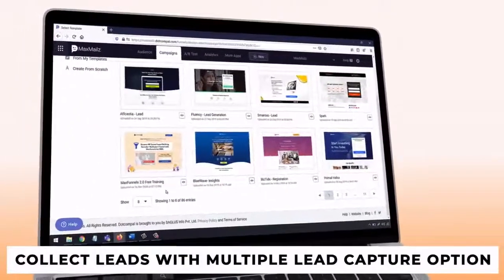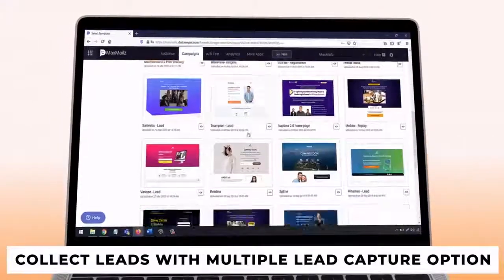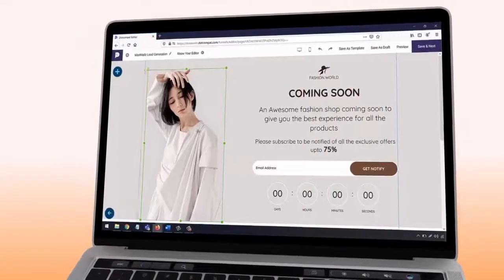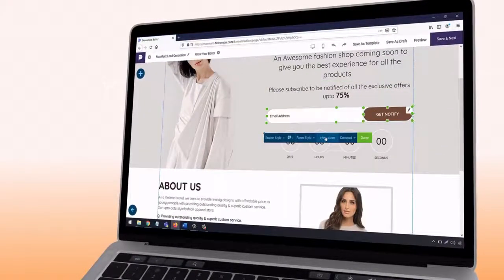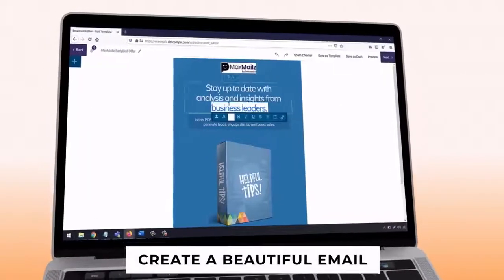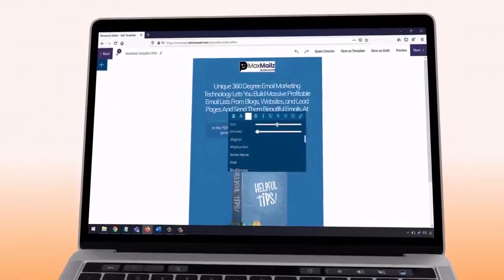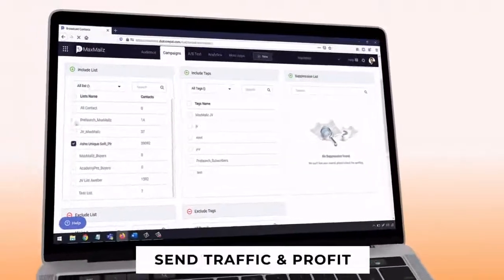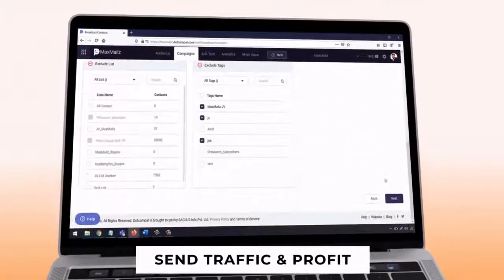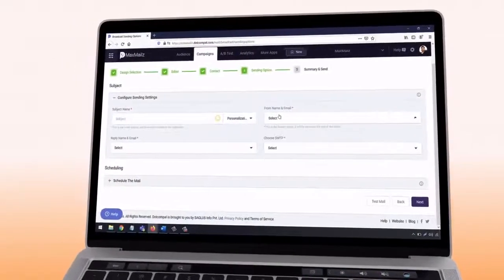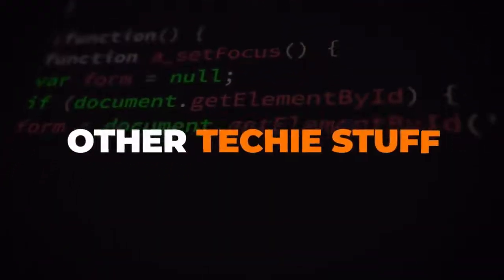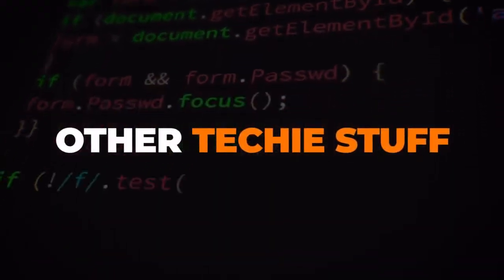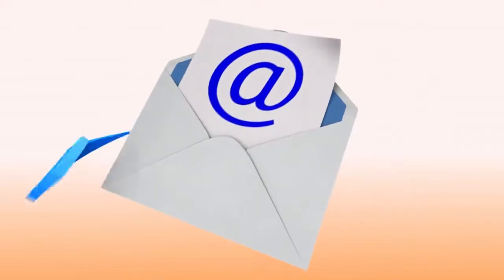Step one: collect leads with multiple lead capture options — create and publish a lead page or lead-capturing options on your website using hundreds of done-for-you templates and a state-of-the-art drag-and-drop editor. Step two: create a beautiful email using elegant done-for-you templates or create from scratch. Step three: send traffic and profit — send emails and get highly targeted traffic to your products, services, and affiliate offers to make profits on demand. No installation, no coding, or any other techie stuff — just a few clicks.